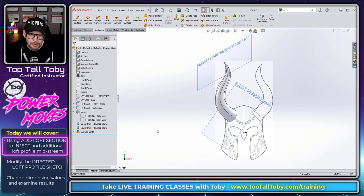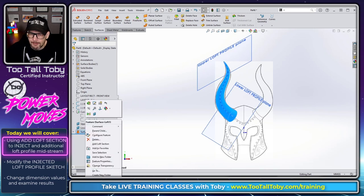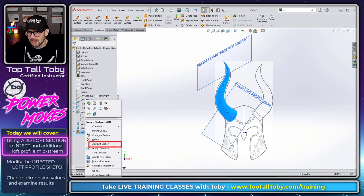And the way that this works is you right mouse button on a loft feature in the tree, and from the right mouse button, you can choose the command add loft section.